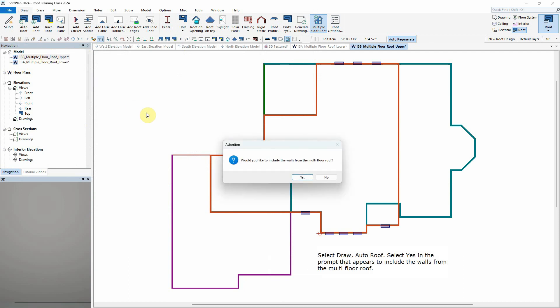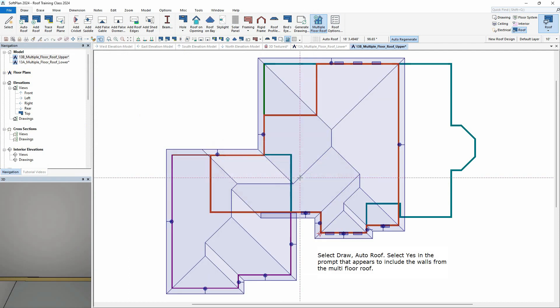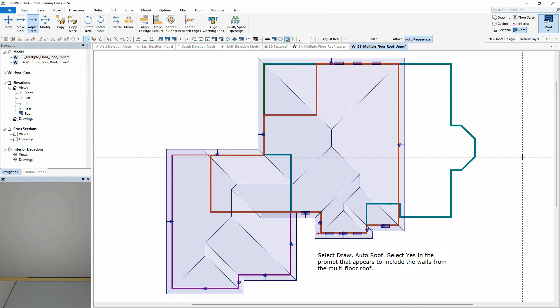Select Draw – Auto Roof. Select Yes in the prompt that appears to include the walls from the multi-floor roof.